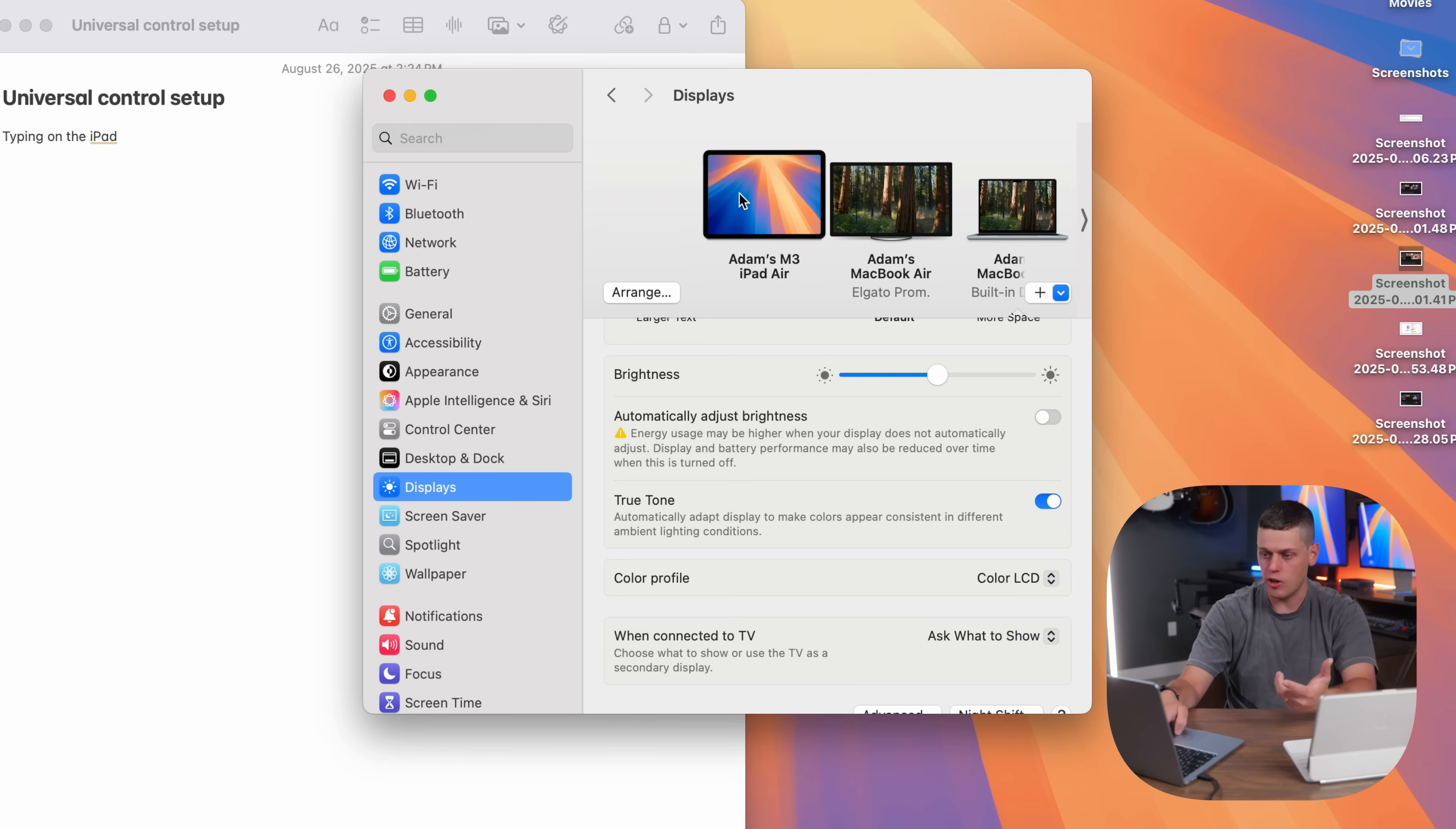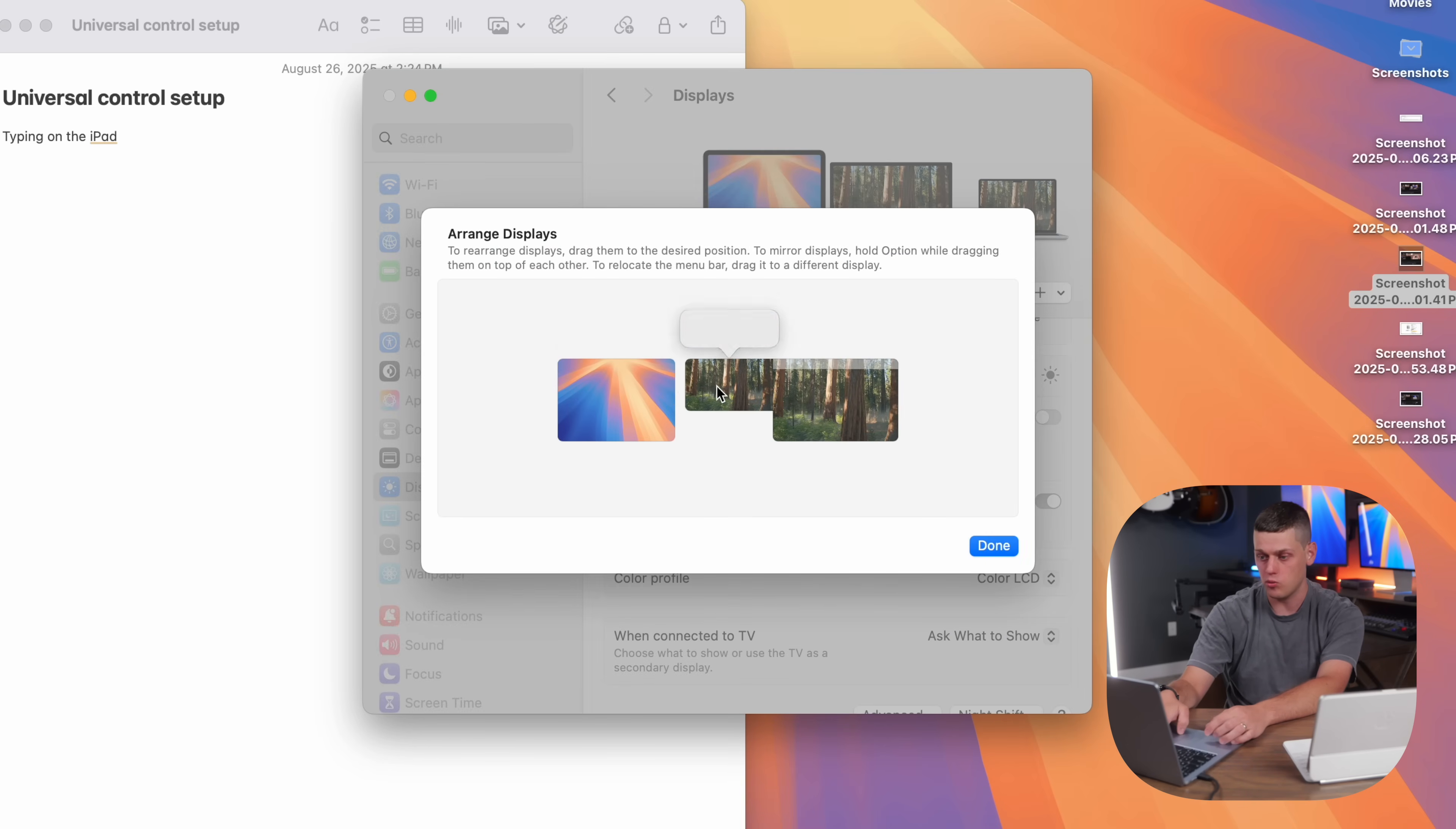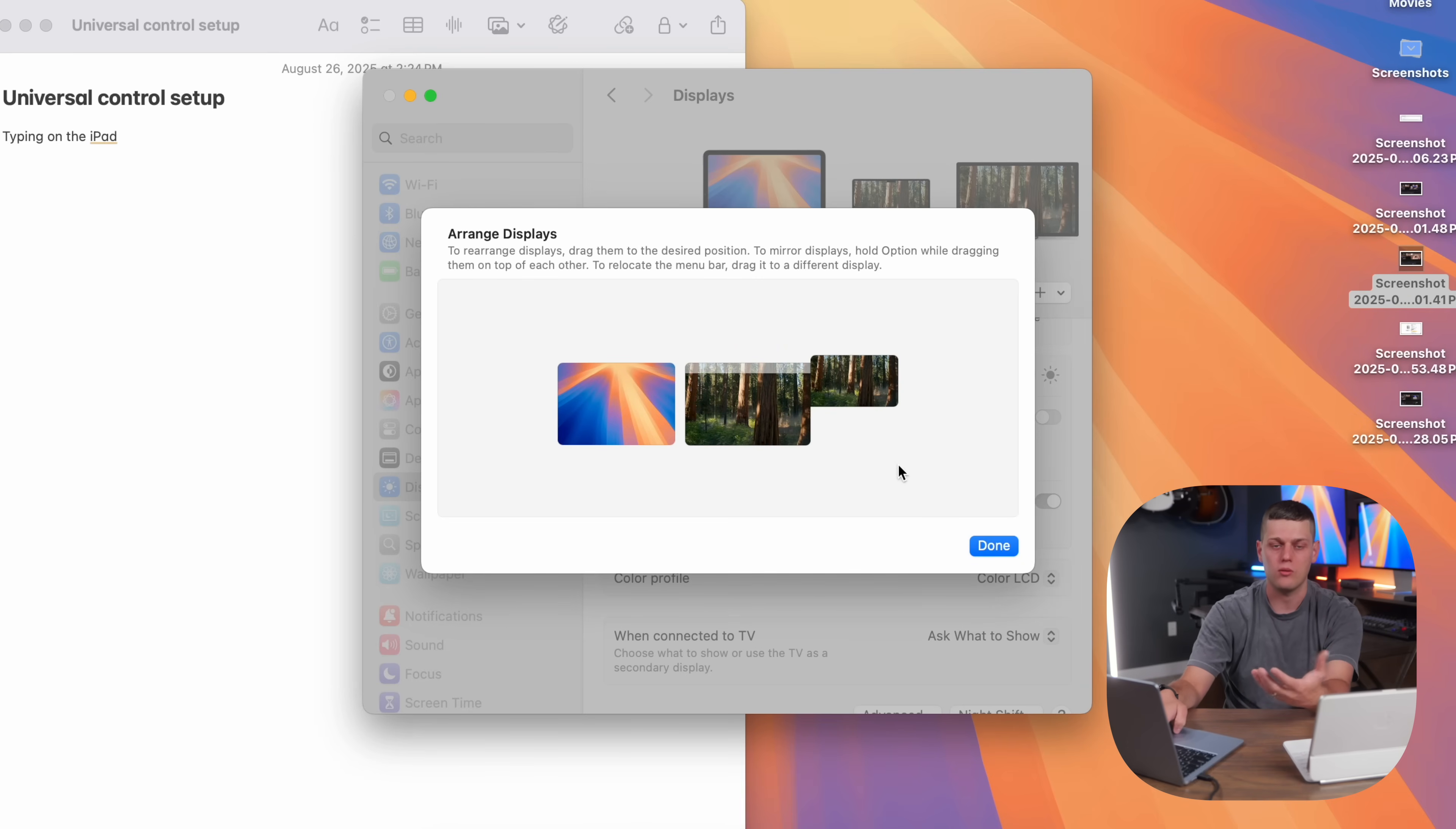One more way you can customize this is by going to your Displays, clicking Arrange, and then you can move where the iPad is in relation to your computer. I've got an extra display on right now, and I want to move this to the right side, and then I want my iPad to be on the left side of my computer to make it even faster to go back and forth.